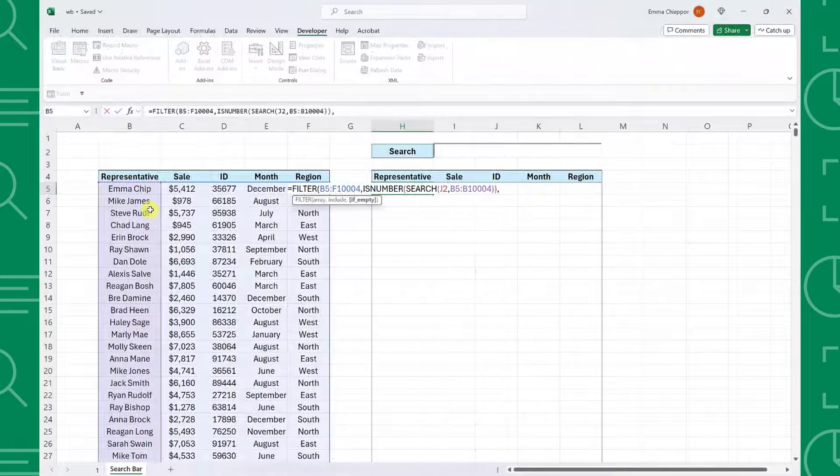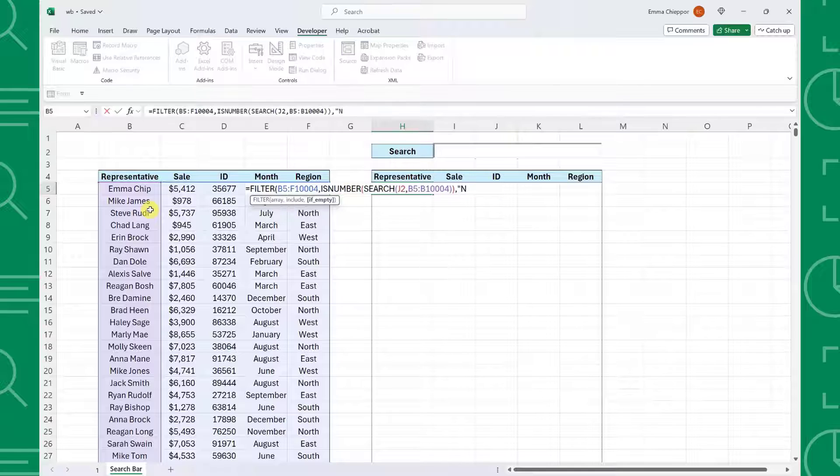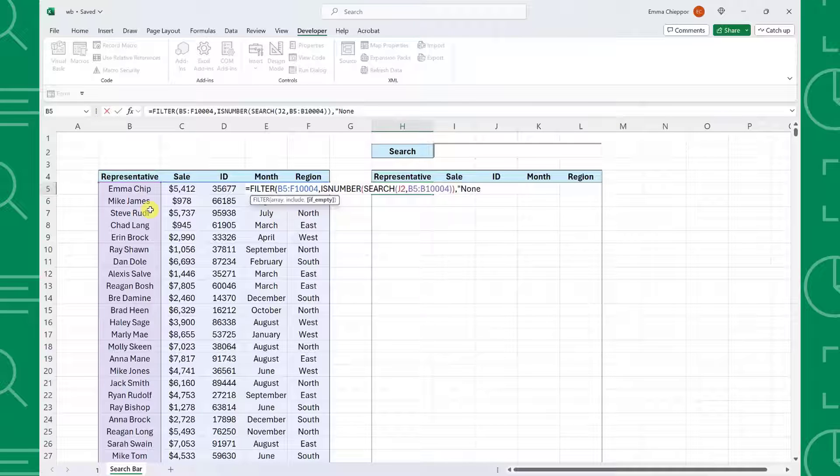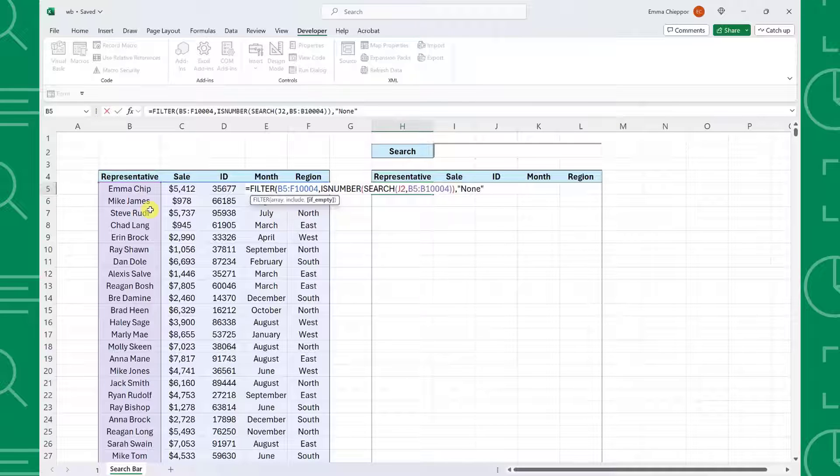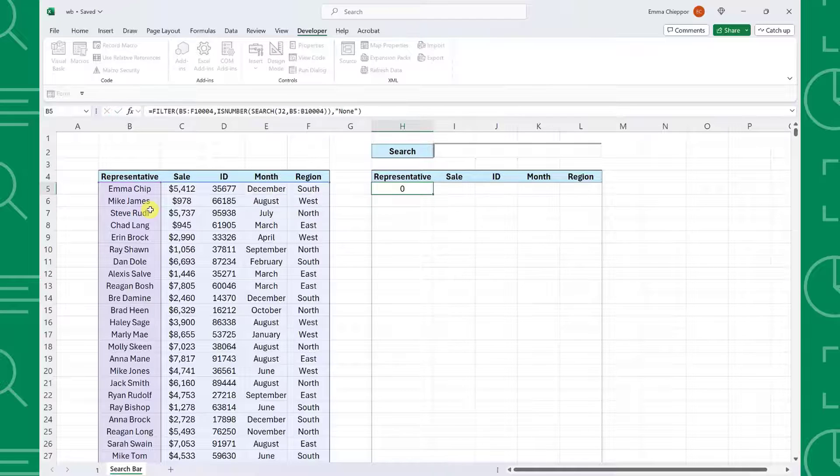Lastly, we can use the ifEmpty argument to return a default value of none if there are no matches.